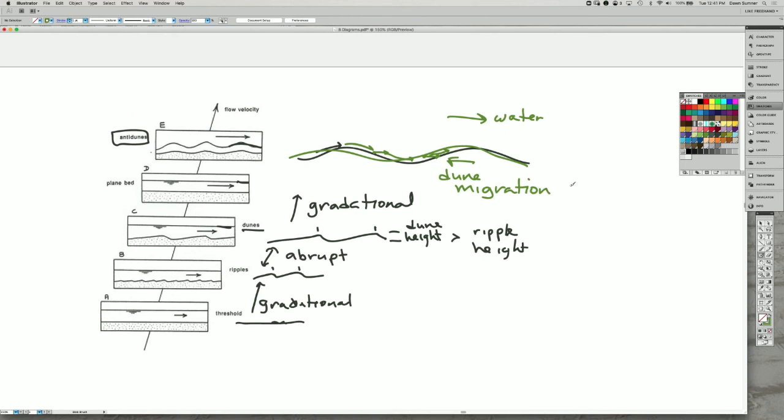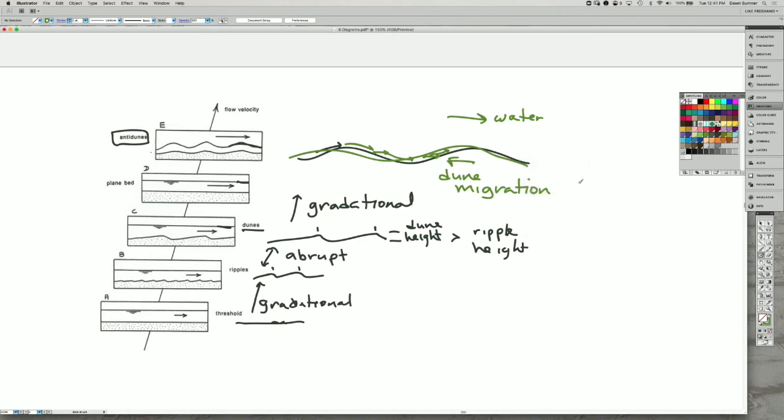So these anti-dunes are not very stable bedforms, and they only form if the surface of the water can mimic the shape of the bedform.